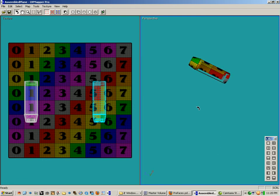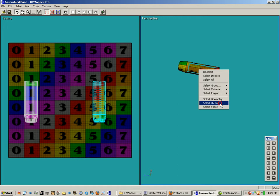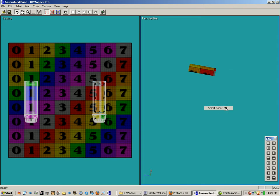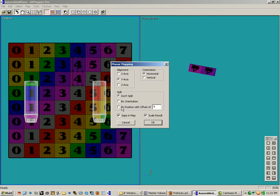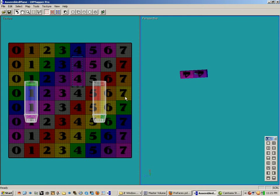I'm going to isolate this part so it doesn't mess us up when we go to cylinder map the rest of it. I'm going to right-click and choose Select Facet — that's what I wanted. I'm going to map it on the Y-axis — don't split. I'll hit the plus key on the numpad to enlarge it a bit, and then hit the enter key to deselect it.